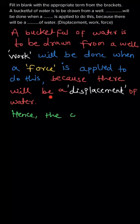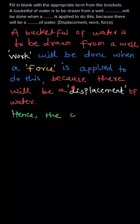Because there will be a displacement of water, as water is displaced by applying a force, so when a force produces a displacement, then there will be work done.